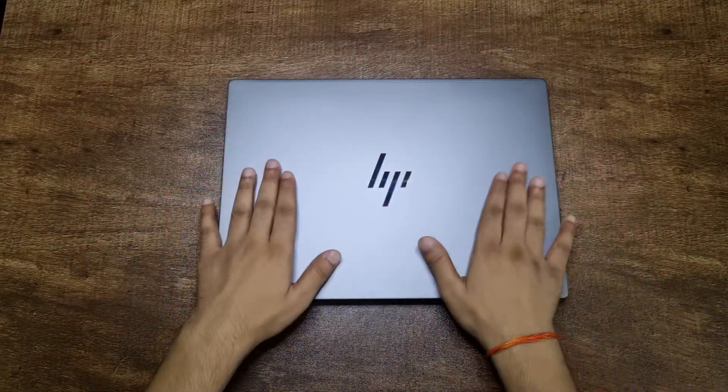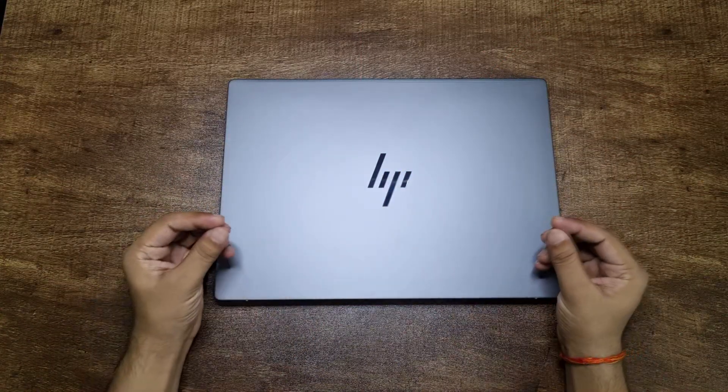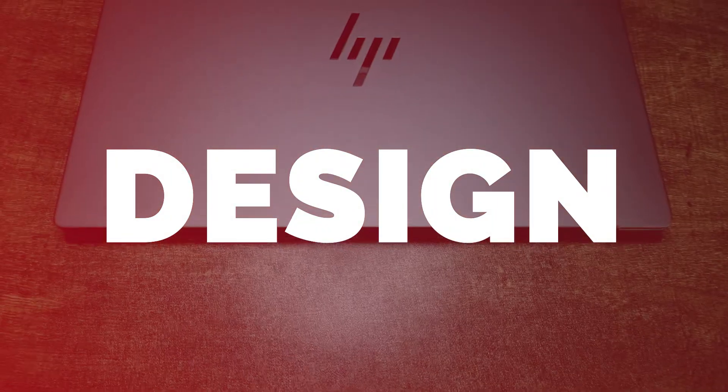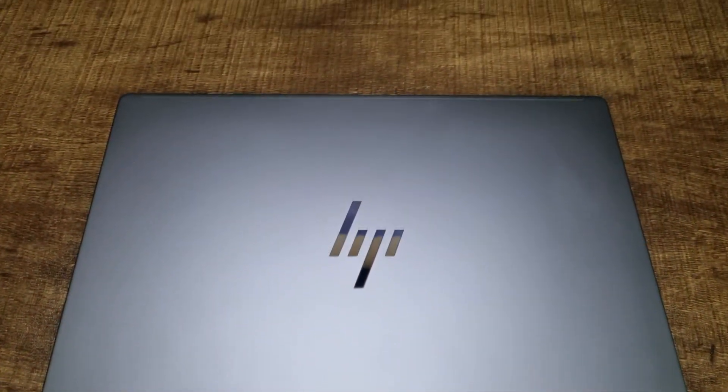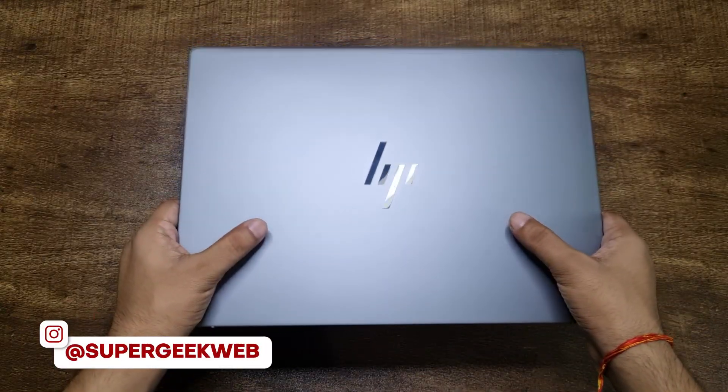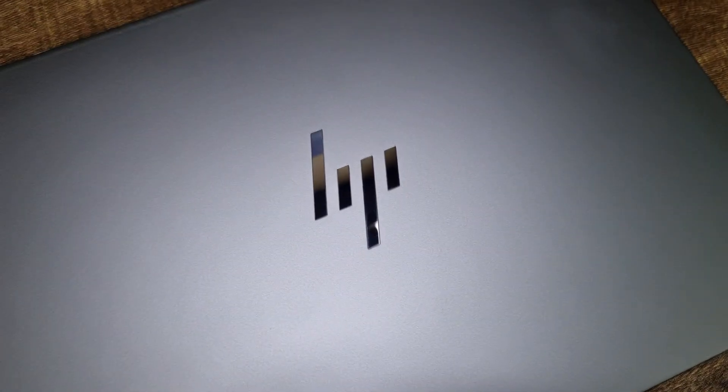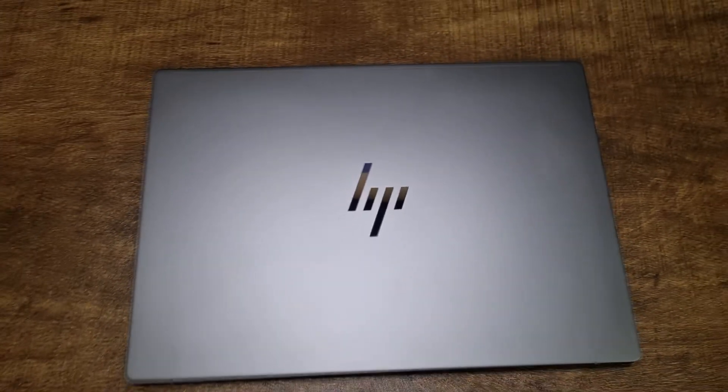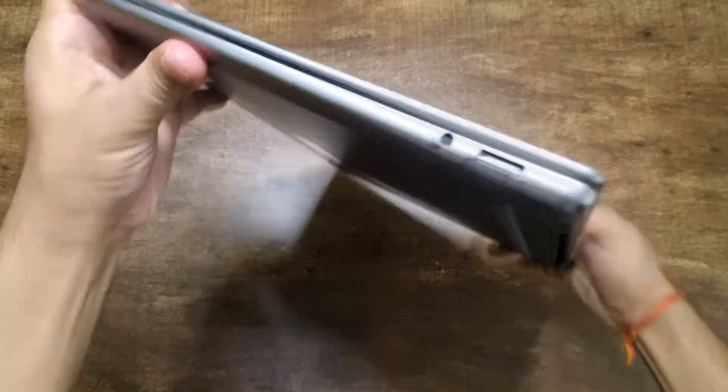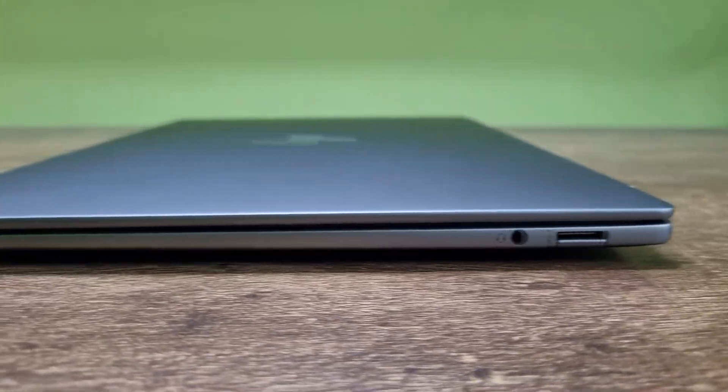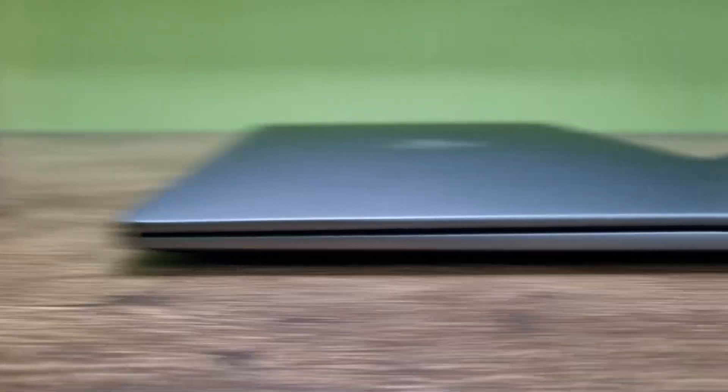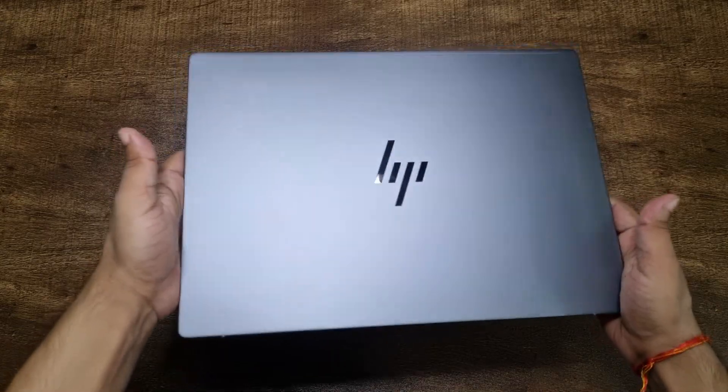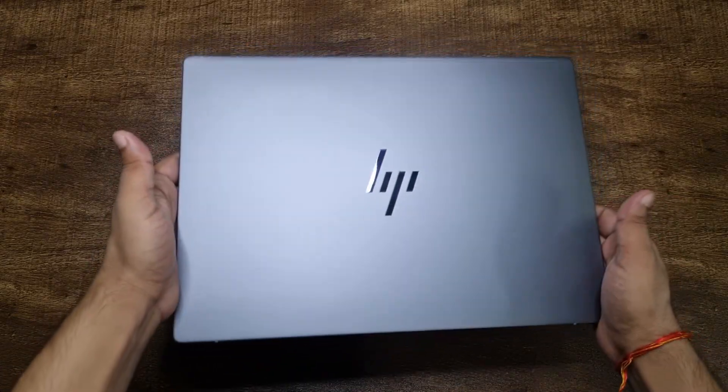So let's check out this laptop first, then we're going to talk about the chipset. HP Omnibook X looks fantastic with its minimal design. It only got an HP logo on top which is a glossy logo, looks fantastic. It's giving the MacBook vibes with all its metal build and it's only 14mm thick to the thickest part and it weighs only 1.3kg which is really good.